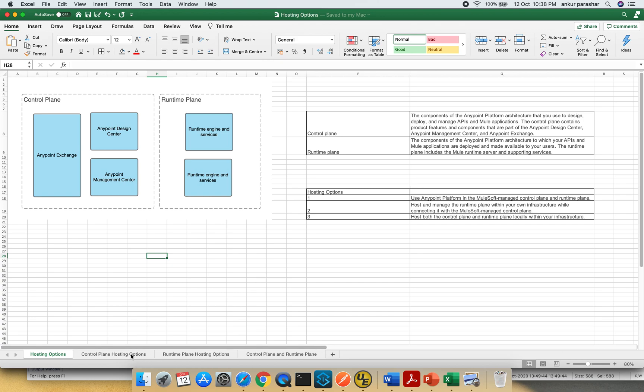We will be covering the three different options. We will be first covering the control plane option, then runtime plane options and finally a quick round of comparison between the two.